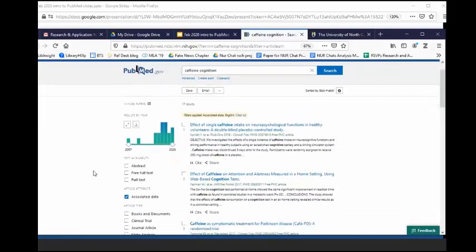All right, so I'm going to pause for just a minute. Any questions at this point about a basic search and looking at the search results screen?